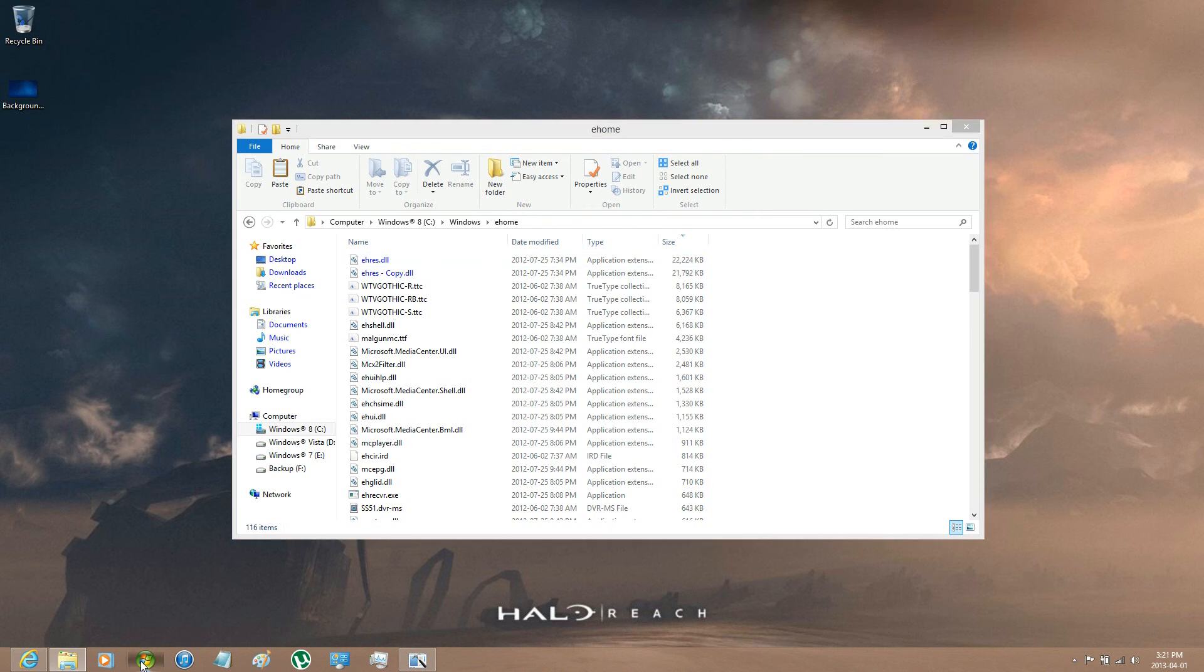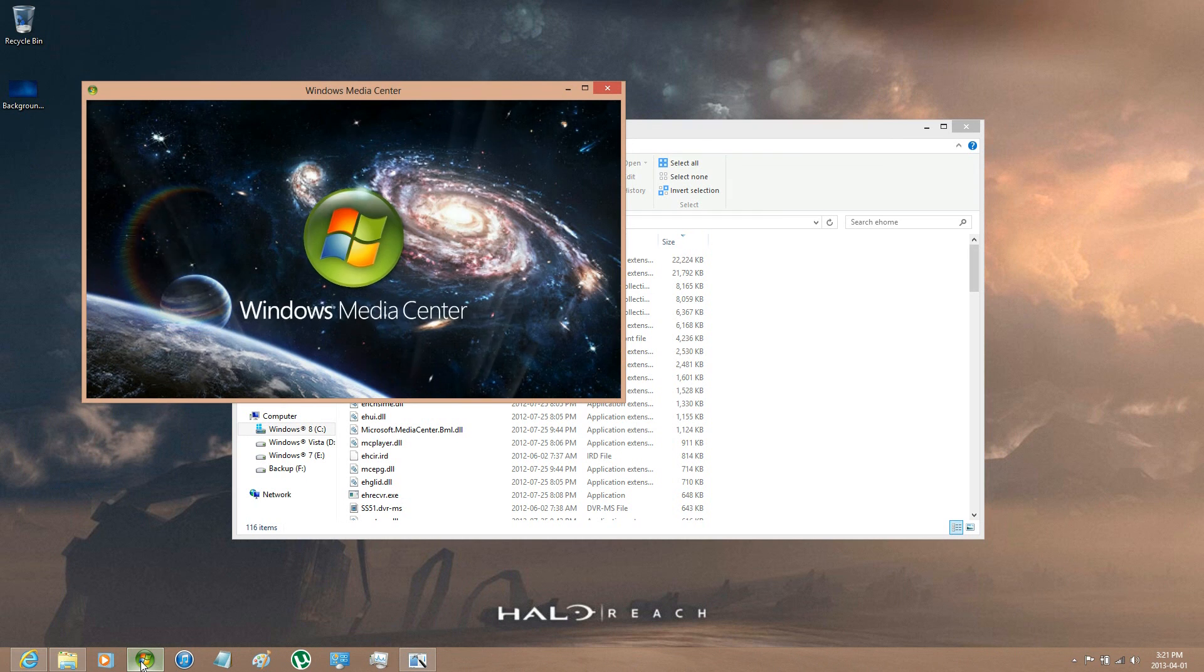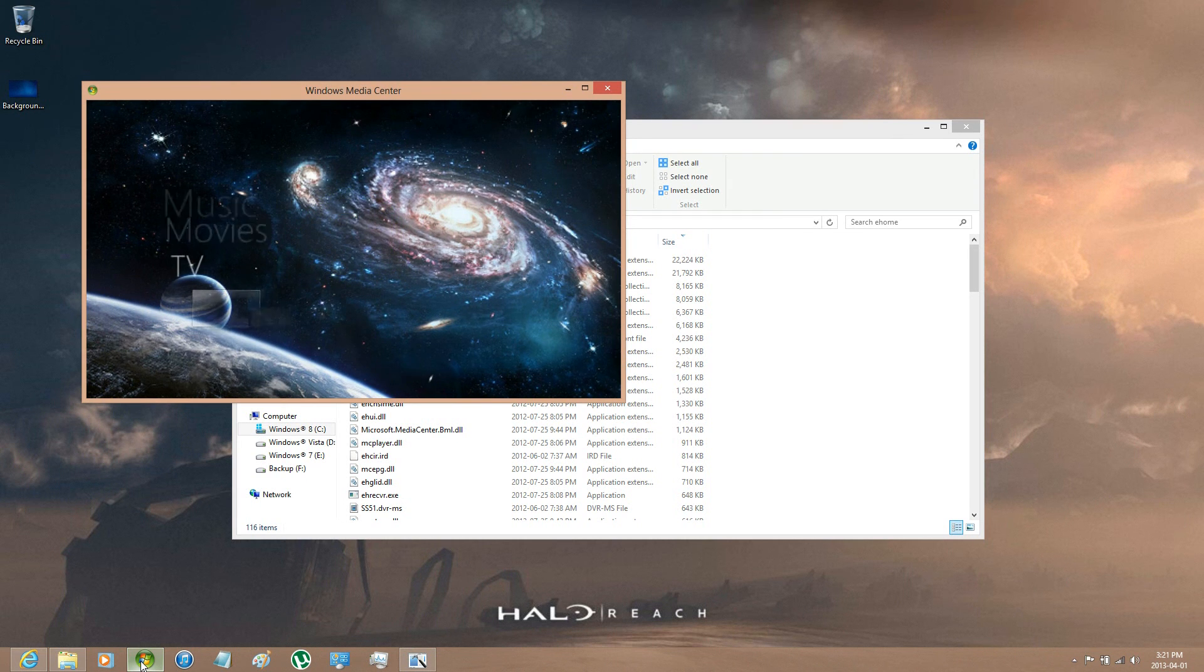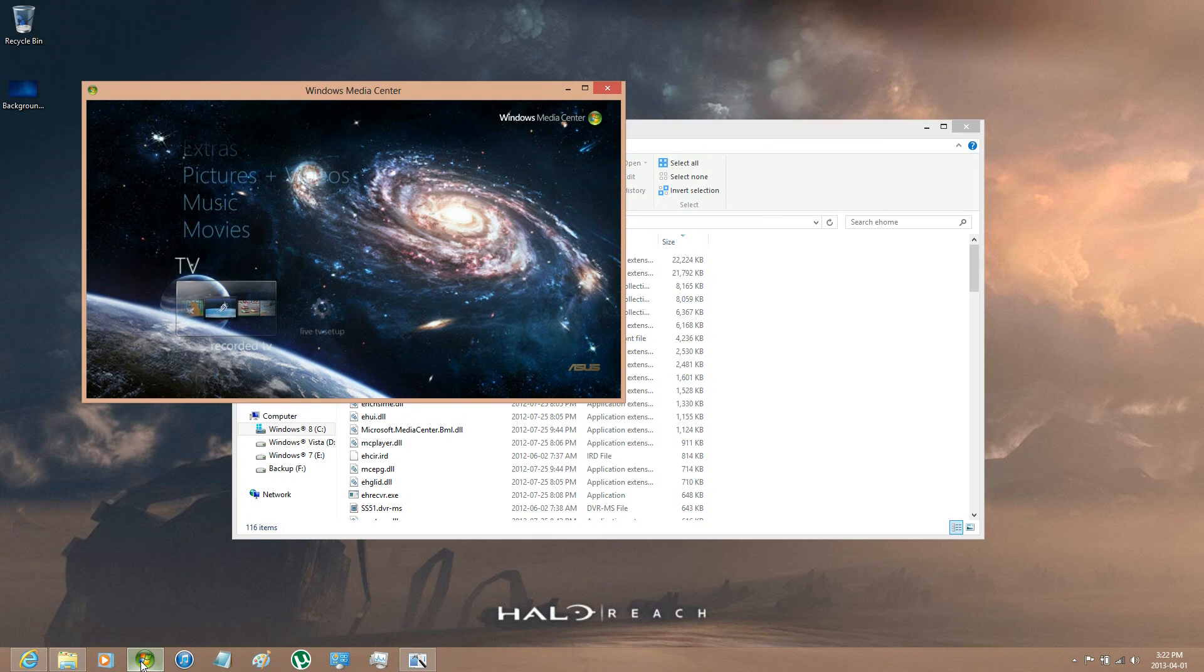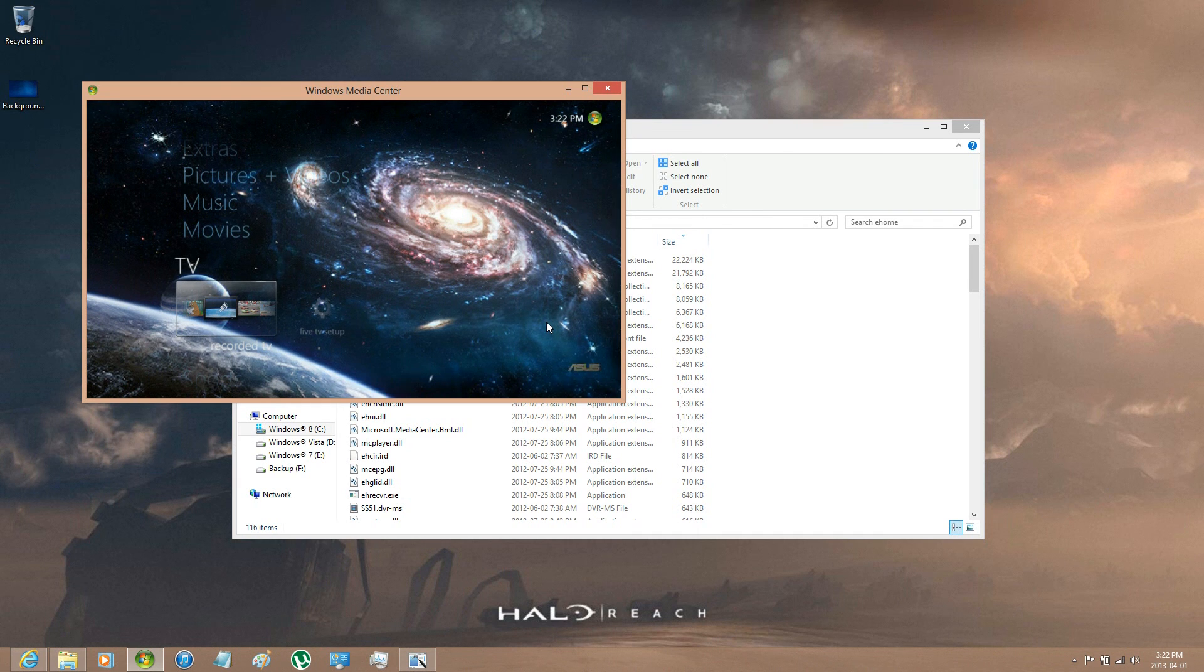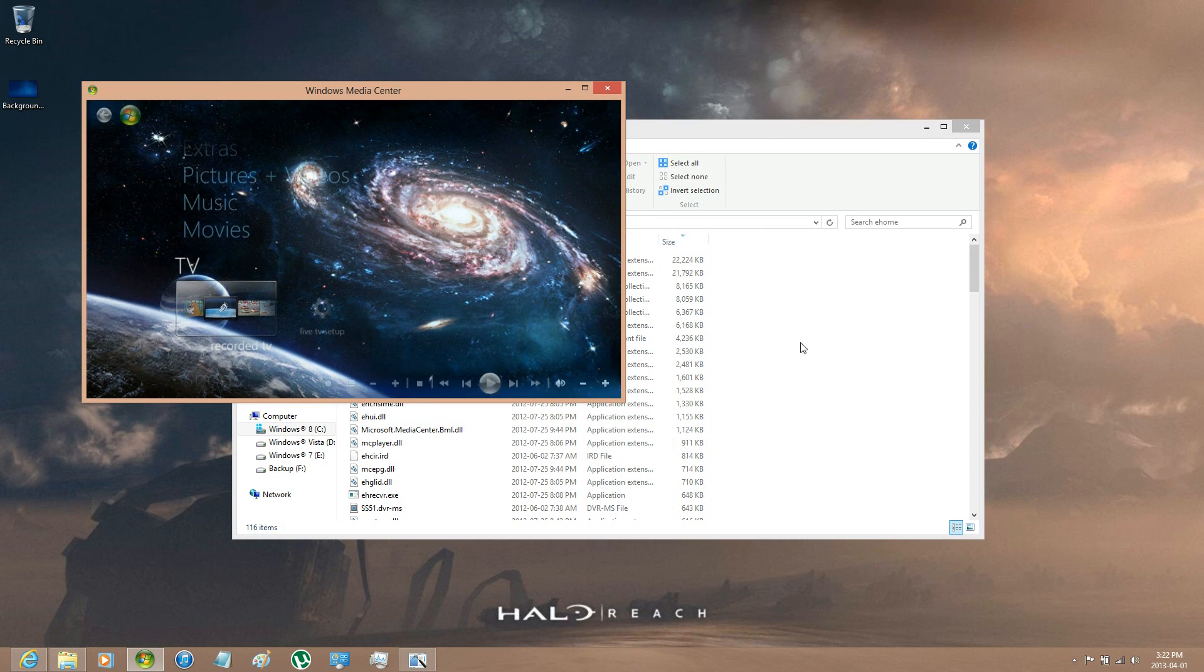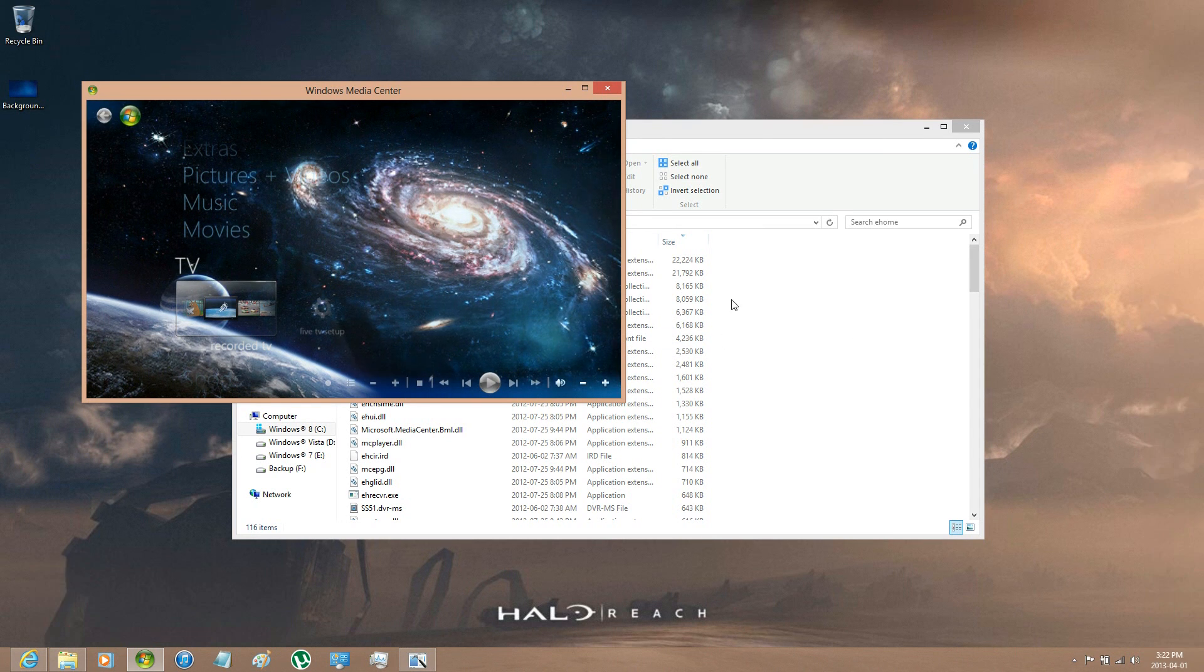Now if you open up Windows Media Center, it will have a new background. Now you can also change the side areas as well. That would require a more in-depth video, but this is basically all I wanted to show you. Fairly simple.